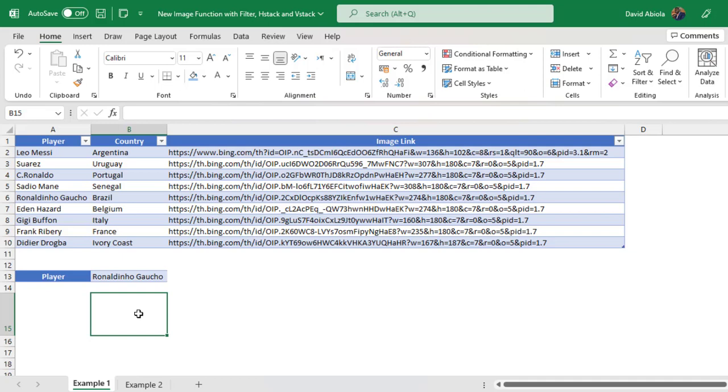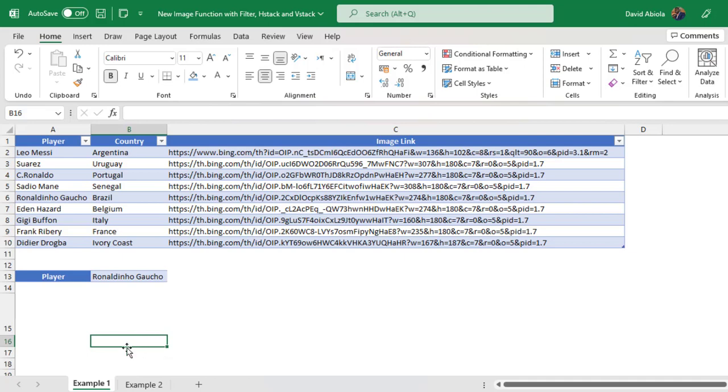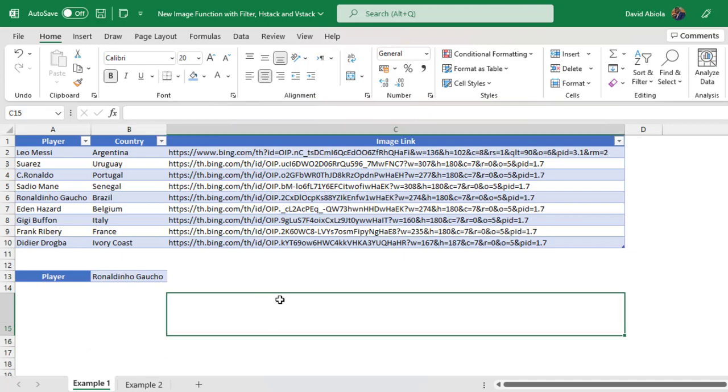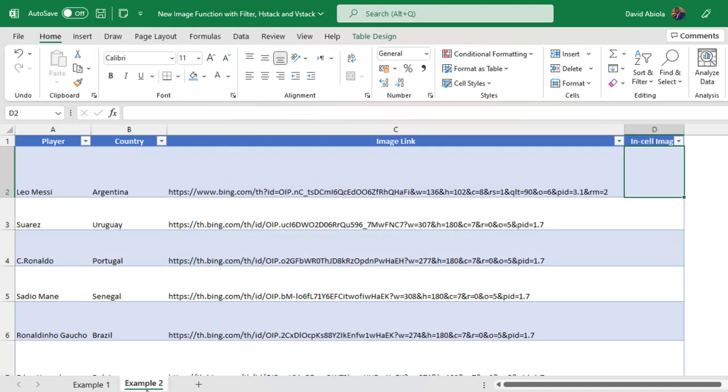Now you might be wondering why do we need H stack or V stack? After we have returned the player's image, in the cell below in cell B16, we want to display the name of the corresponding country that they represent. That's why I'm going to use the V stack here. But if I want the name of the country to be delivered to cell C15, I'm going to use the H stack. So let's see how to do this and then we'll come back to the second example.